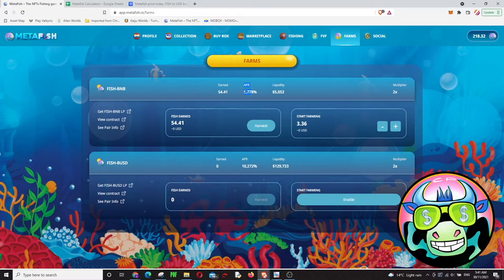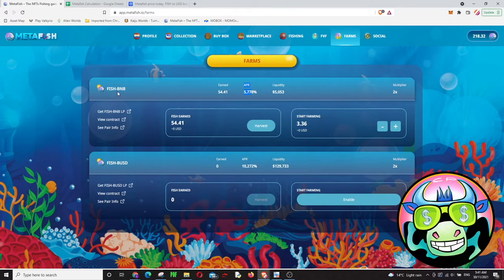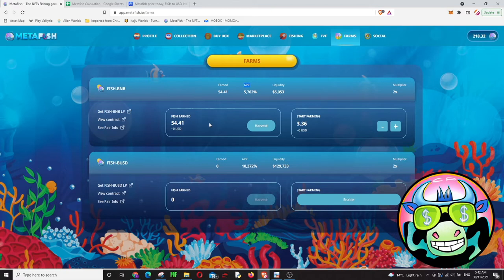Now it's going down because people started to invest, people started to put their fish token and BNB token or BUSD token. So there's just less APR right now. I can say I just put like $50, nothing much, just to try, just to give it a go.